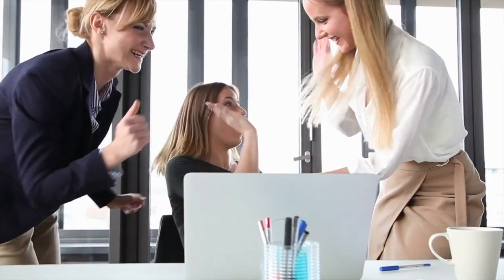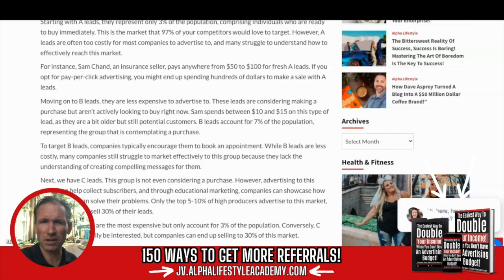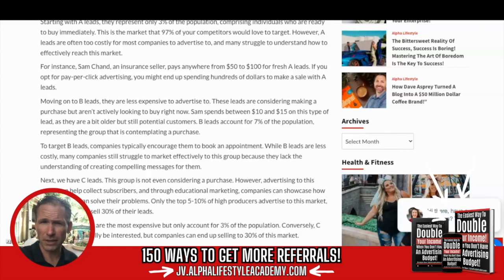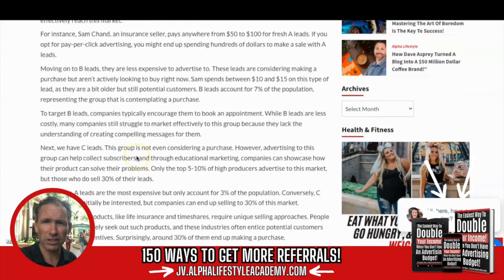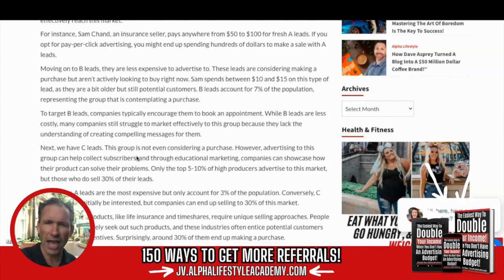Moving on to B leads — these types of leads are less expensive to advertise to. These leads are considering making a purchase, but are not actively looking to buy right now. Sam spends between $10 to $15 for these types of leads, as they are a bit older but still potential customers. B leads account for about 7% of the population. To target B leads, companies typically encourage them to book an appointment. While B leads are less costly, many companies still struggle to market effectively to this group because they lack the understanding of creating a compelling message for them.